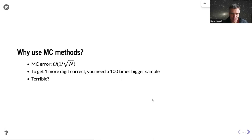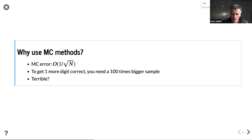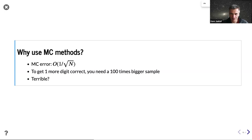Let's get back to Monte Carlo methods. What we saw is: in order to get one more digit correct — reducing the error by a factor of 10 — we need a sample 100 times bigger. So 10 is the square root of N, meaning we need 100 times bigger sample. For two digits we need 10,000 more, and for three digits we already need 1 million times bigger sample.